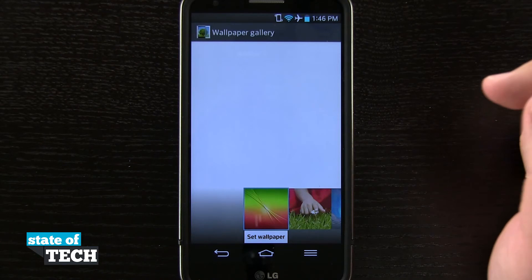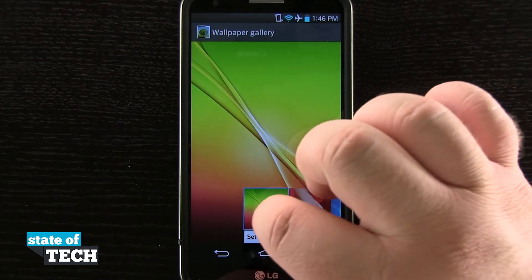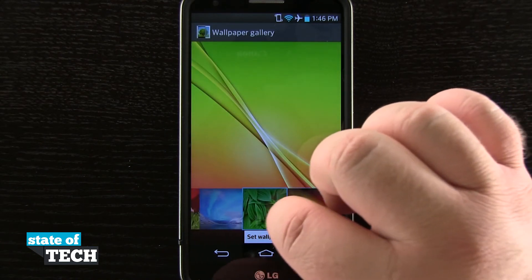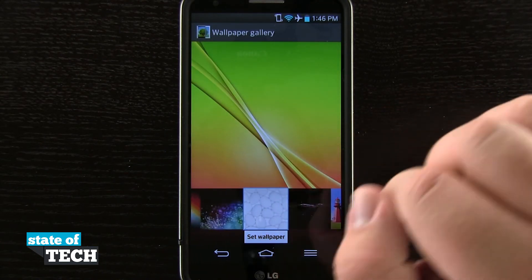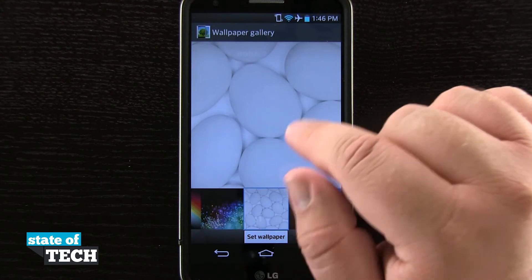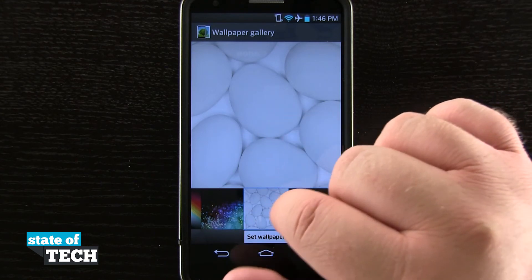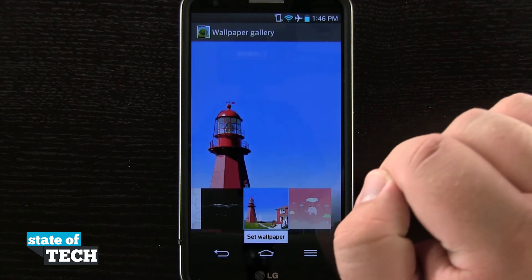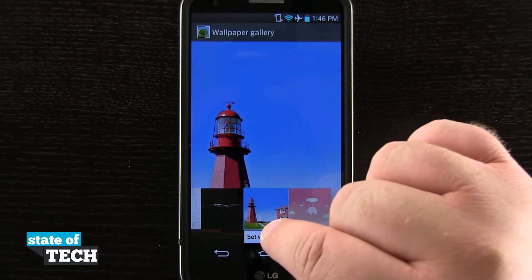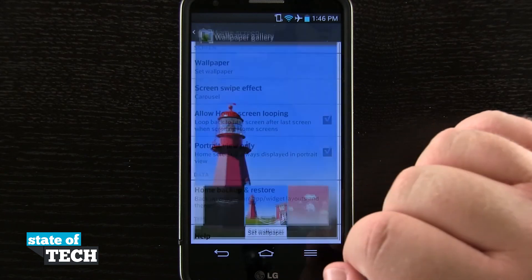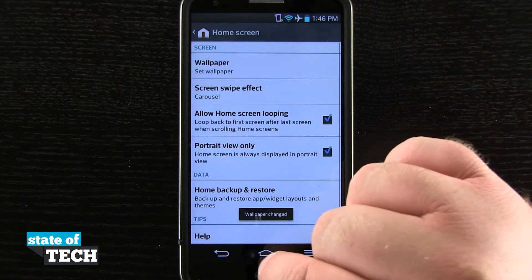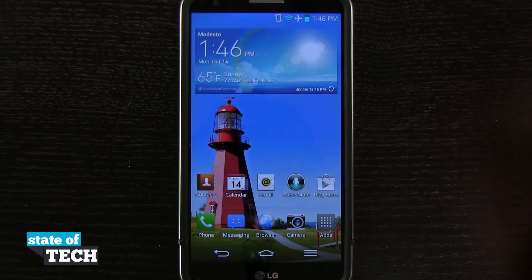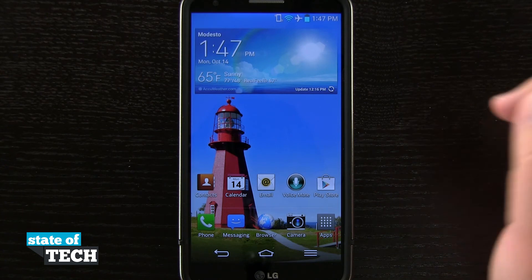If I select the wallpaper gallery, I can scroll through all of the default wallpapers that come on the device. Once I find one, I get a preview of it right here, and then I can choose to set wallpaper. So if I tap set wallpaper, it sets my wallpaper, and now you can see that's the wallpaper on my home screen.